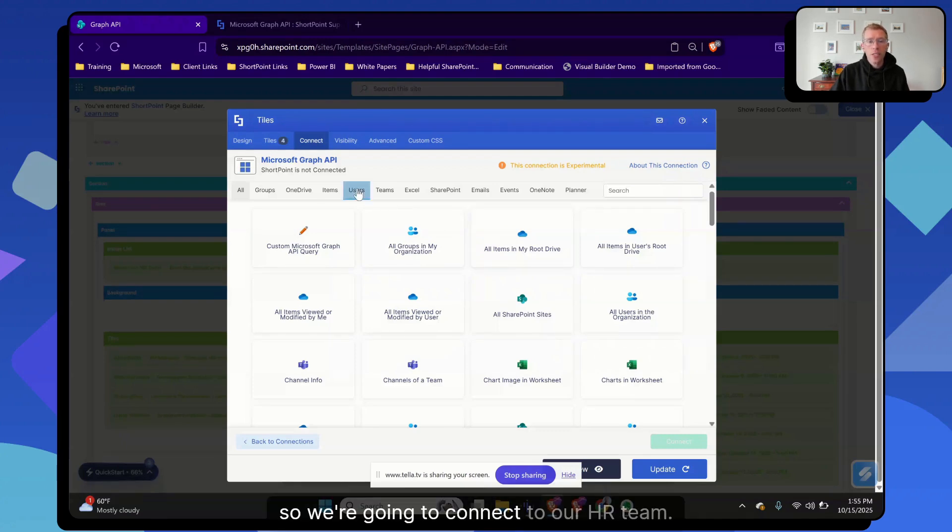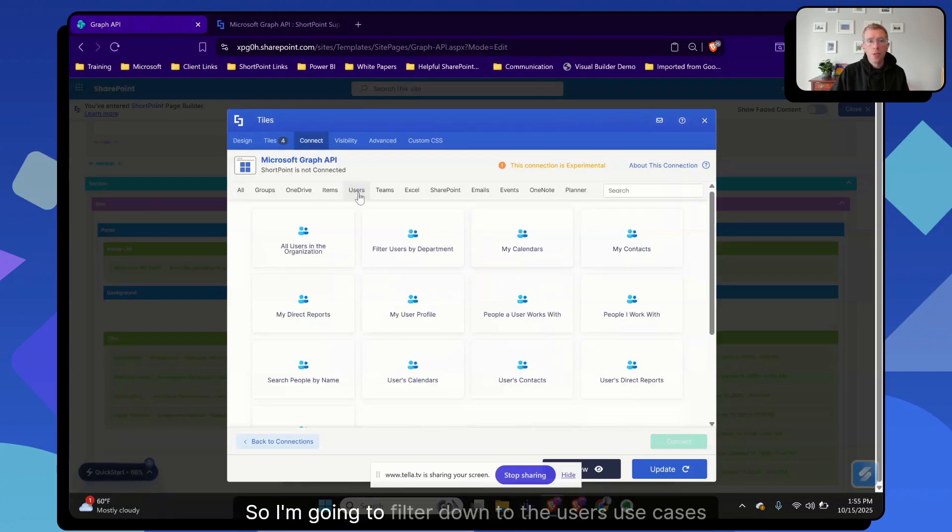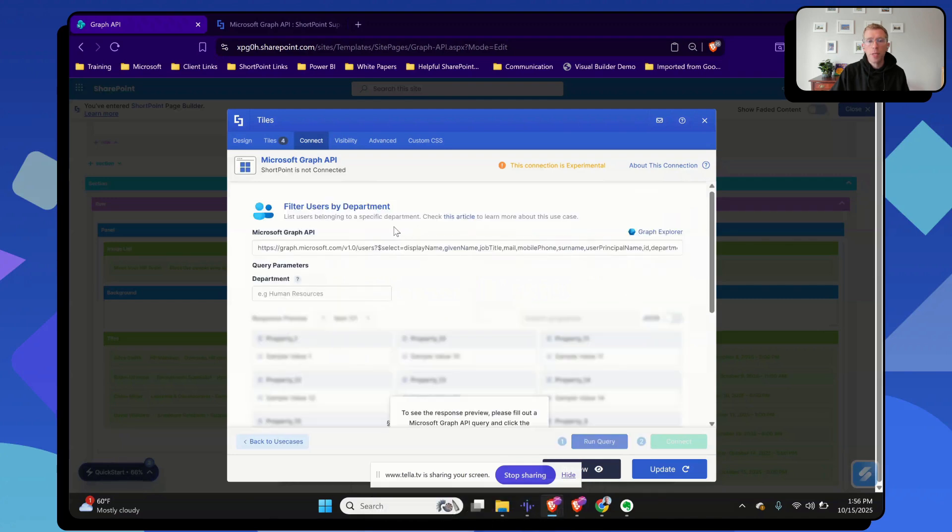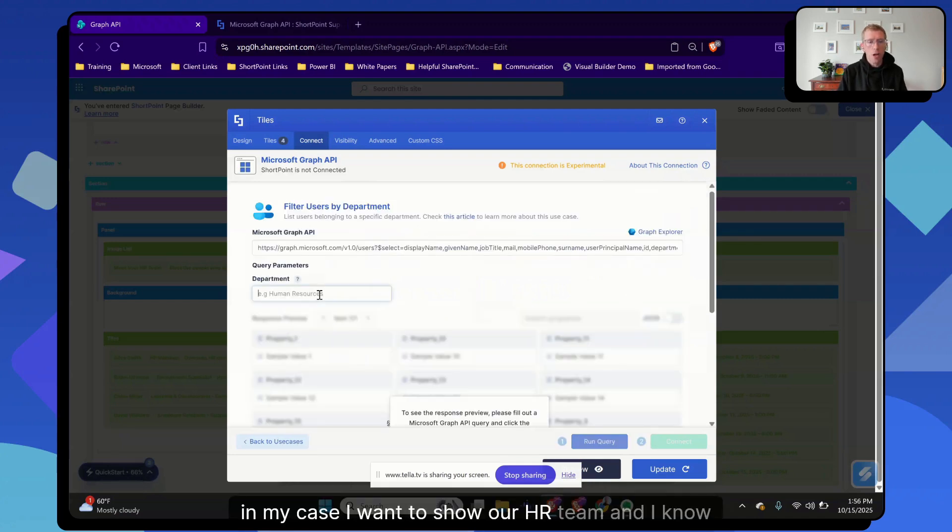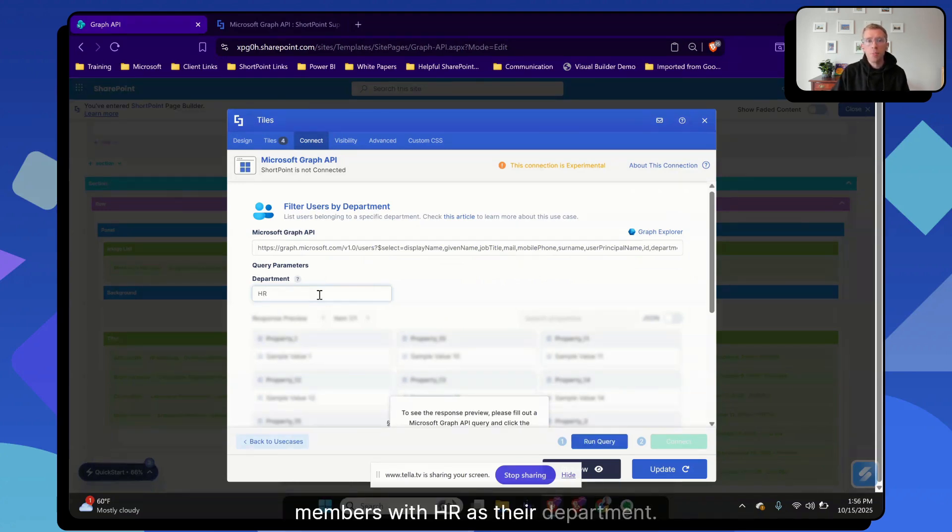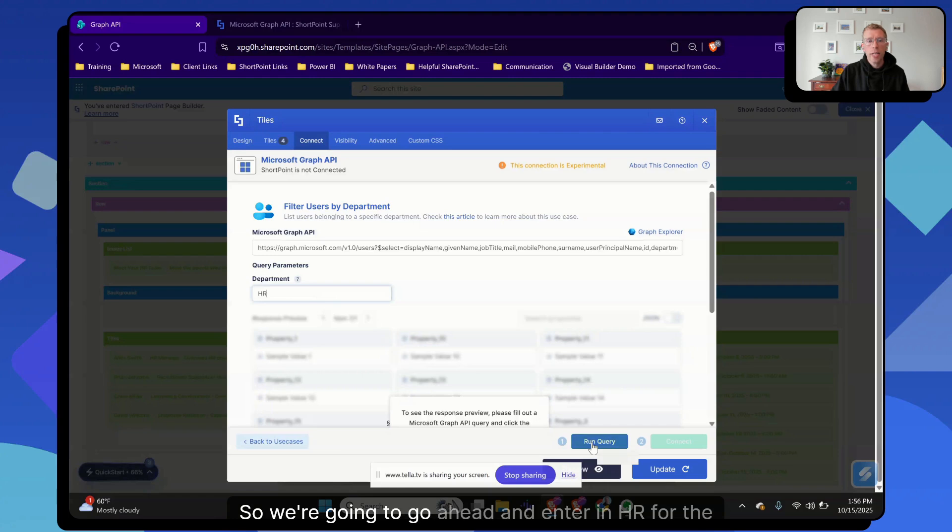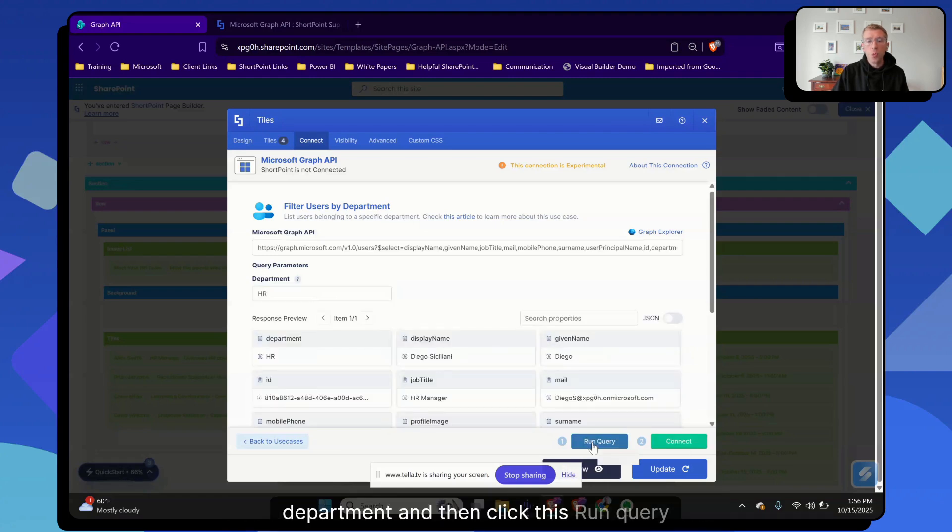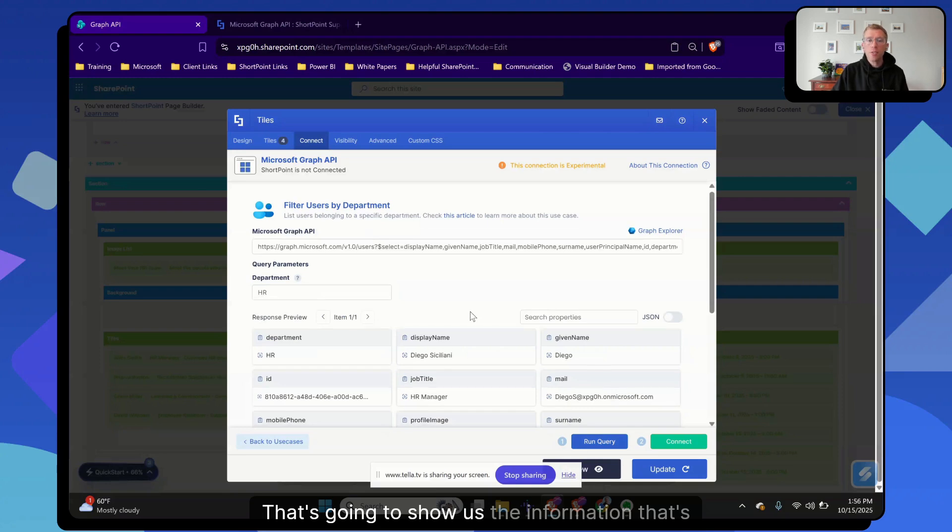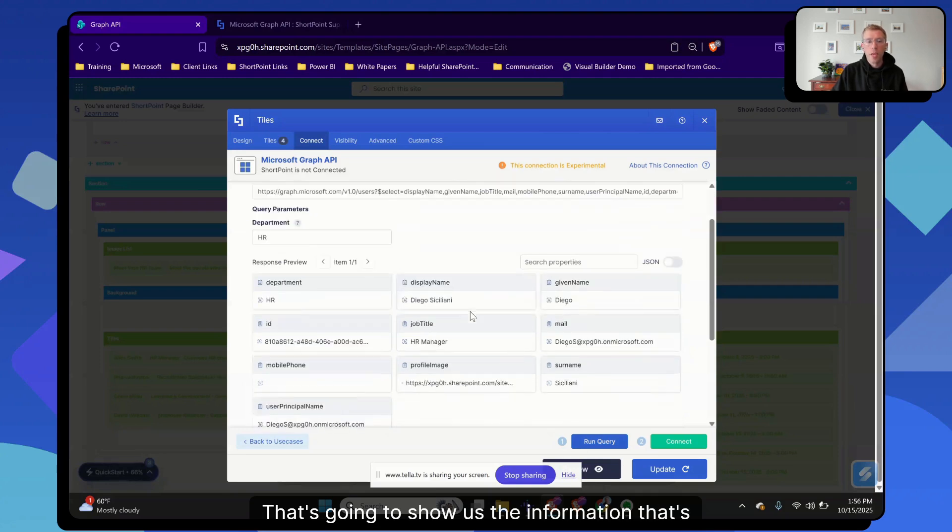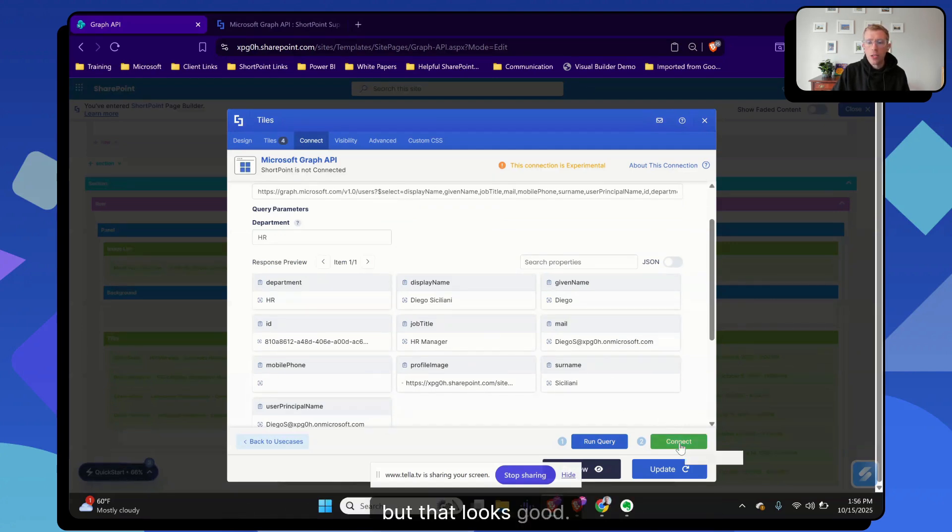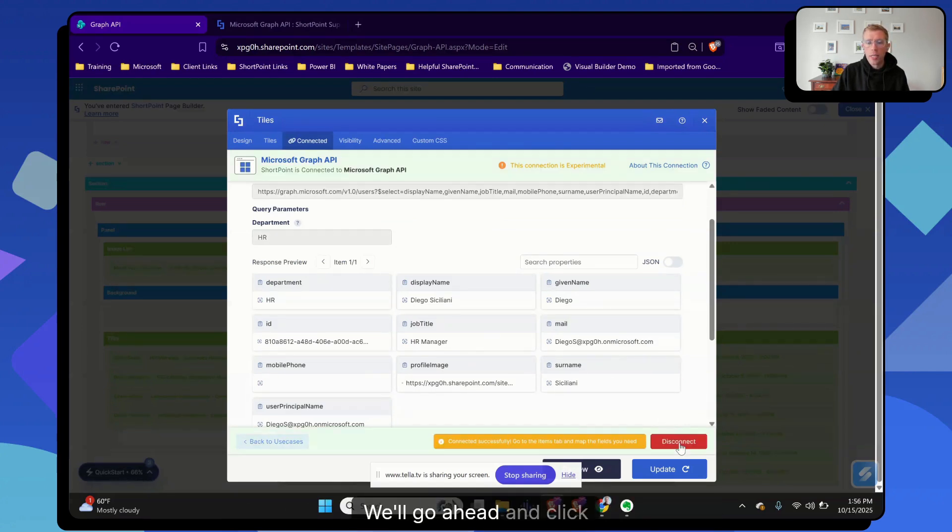All right. So we're going to connect to our HR team. I'm going to filter down to the users use cases. And then right at the top here, we have a filter users by department use case. In my case, I want to show our HR team, and I know that we've tagged those members with HR as their department. So we're going to go ahead and enter in HR for the department and then click this run query button. That's going to show us the information that's being returned in my demo tenant. We only have one team member on our HR team, but that looks good. We'll go ahead and click connect.